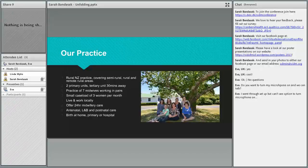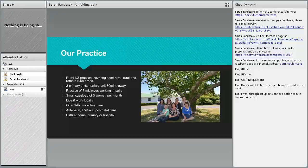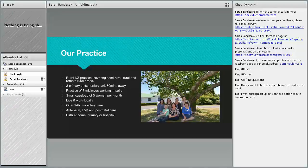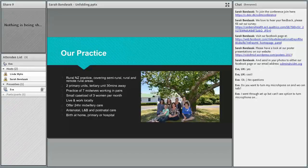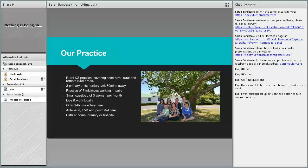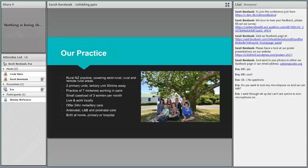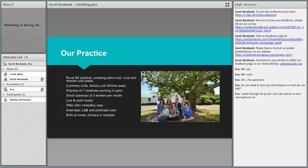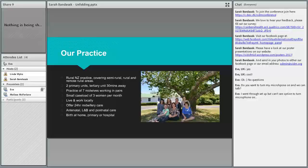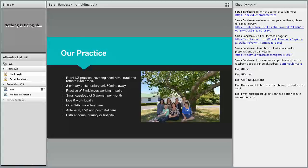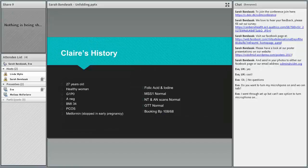I personally take a small caseload of women every month. We all live and work locally. We offer 24-hour midwifery care and we provide antenatal, labour and birth, and postnatal care, and we're quite happy to birth where the woman wants to birth.